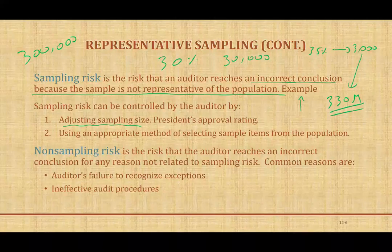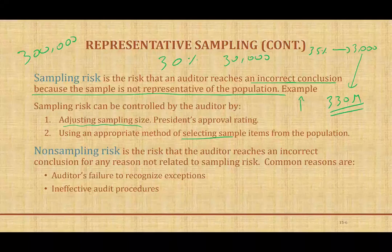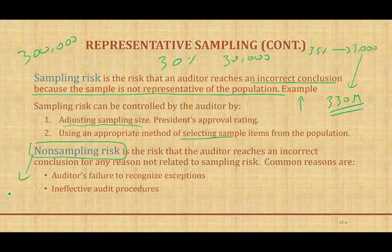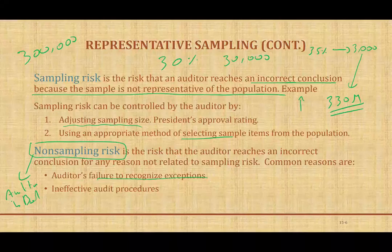The non-sampling risk is when the auditor makes the wrong decision or does not follow the steps correctly. It's the risk that the auditor reaches an incorrect conclusion for any reason not related to sampling risk. It could be the auditor's failure to recognize exceptions — for example, looking for the president's signature on every check over $10,000, but skipping some because they were tired. Or they use an ineffective audit procedure. Any risk other than sampling risk is called non-sampling risk.